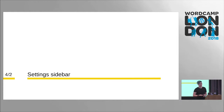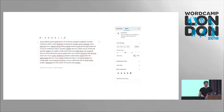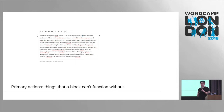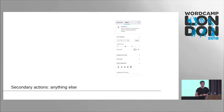Blocks have their own sidebar too. Here you can see the entire sidebar for the paragraph block — you can do drop cap, alignment, different font sizes, and each block has different settings. Often asked is: where do settings go? The rule of thumb is that in the toolbar you have primary actions — things that a block cannot function without. Secondary actions, i.e. anything else, go in the sidebar. That's a good rule of thumb when writing a block.